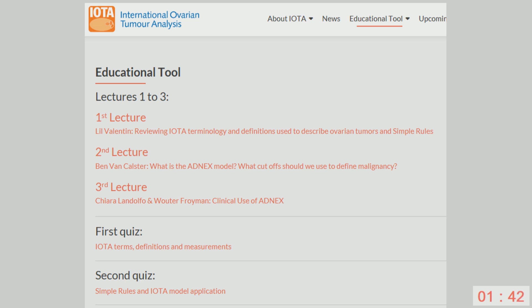A question from the audience regarding septation: does IOTA mention anything about the vascularity of the septation? The vascularity of the septation has absolutely no clinical relevance. If you have a sensitive Doppler ultrasound machine, you will almost always see blood flow in the septa.